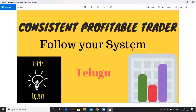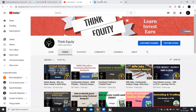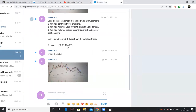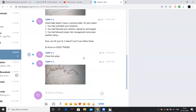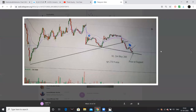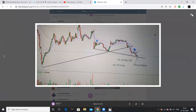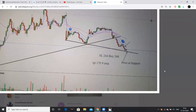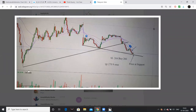Now let's follow our system. I will share 2-3 trades. There is a downward trend line, maybe a support line. Stop loss is 264. Buy at 266. Target 270. This is a system.